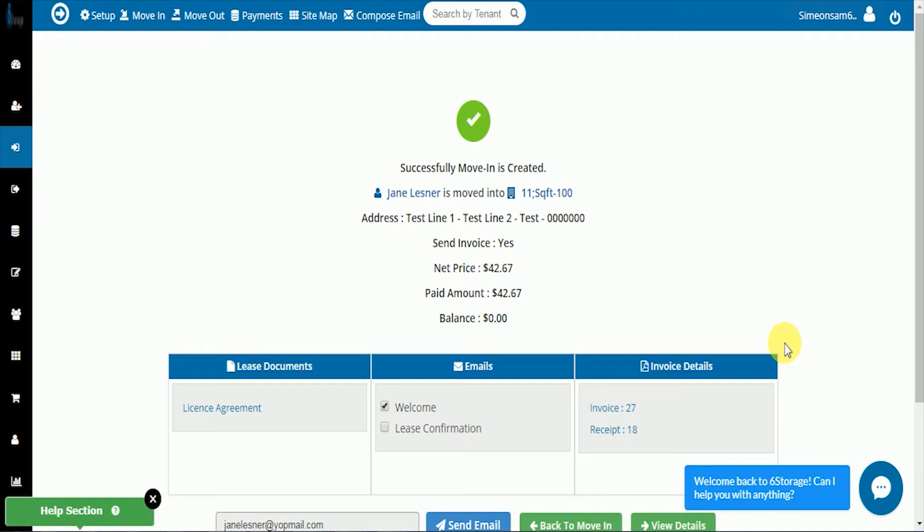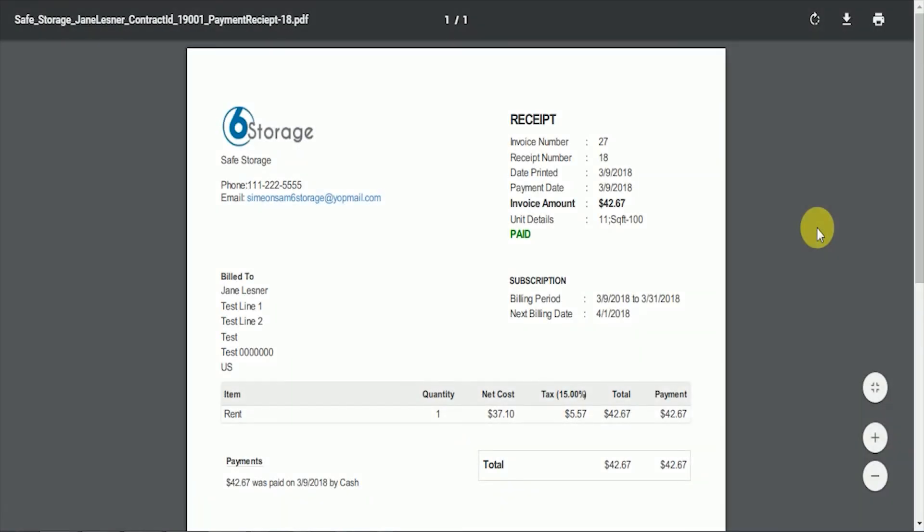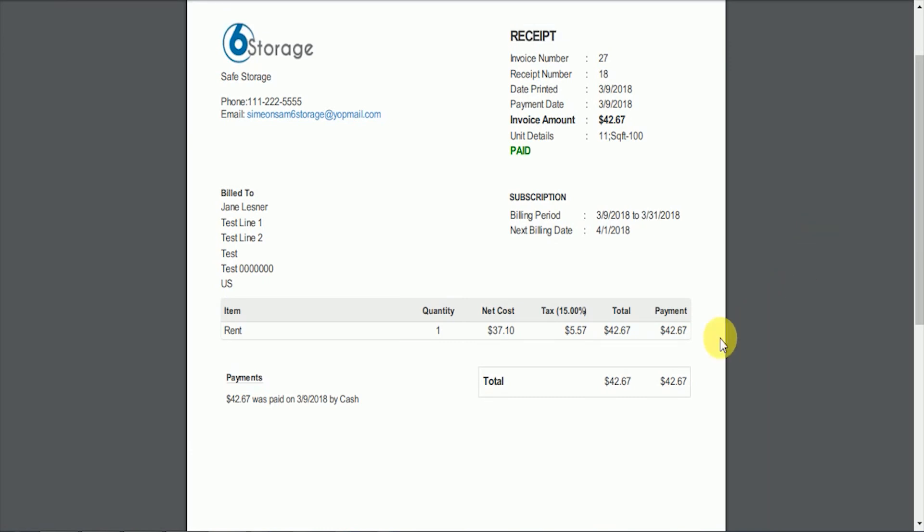We can now go back and ensure that the tax rate is on the invoices. Thank you for choosing 6Storage to help make your business more successful.